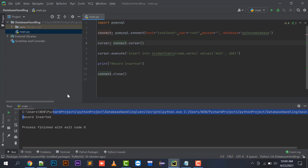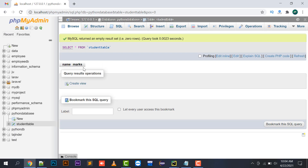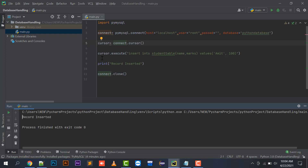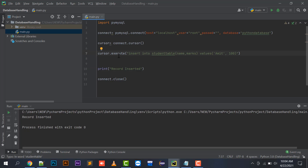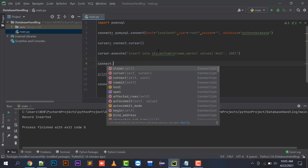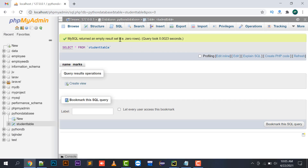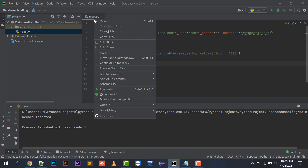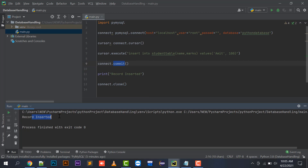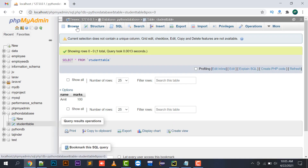However, clicking the Browse button in phpMyAdmin shows the record is not actually inserted. The message 'record inserted' was displayed but the record is not in the database. The reason is that after executing the INSERT statement, you must call connect.commit(). The commit forces the query to actually run into your database. After adding connect.commit() and running again, the record is now inserted successfully.